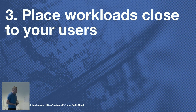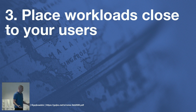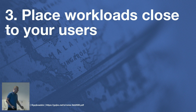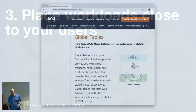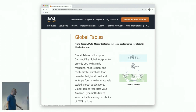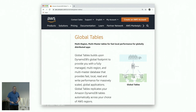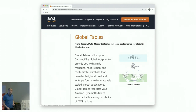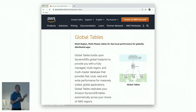Rule number three: place the workload close to your users. Figure out where most of your users are and deploy there. If you're globally distributed, think about globally distributing your application. Cloud providers have tools to help — for example, DynamoDB recently launched global tables, which synchronizes multi-master data across multiple regions so you can have data close to users. S3 has cross-region replication. All the undocumented performance hacks won't give you what proper geographic design will.